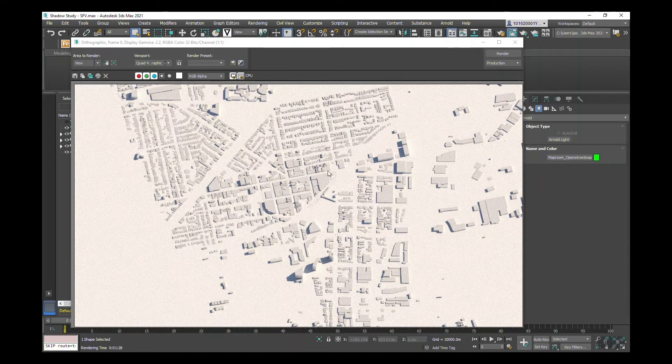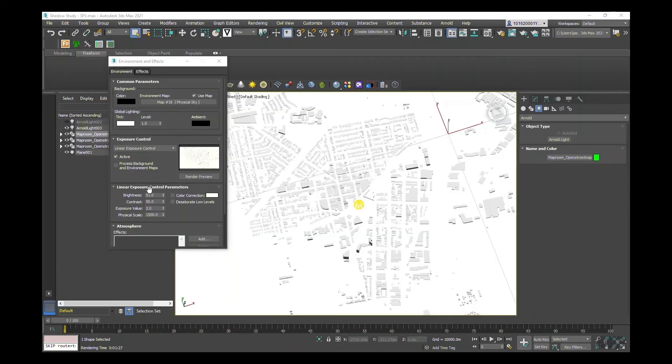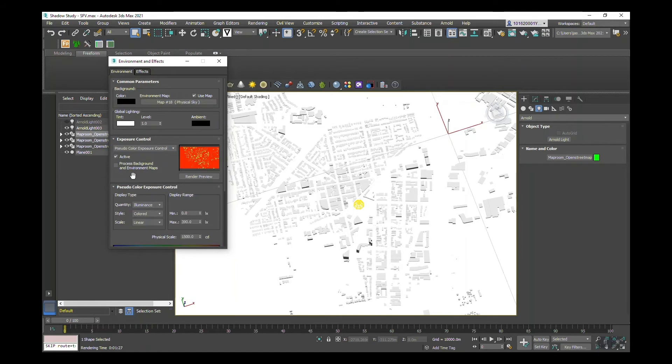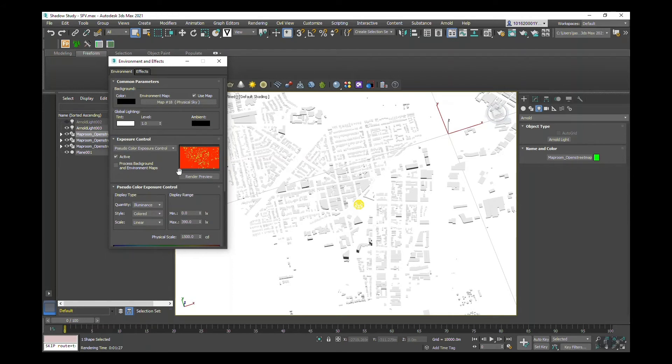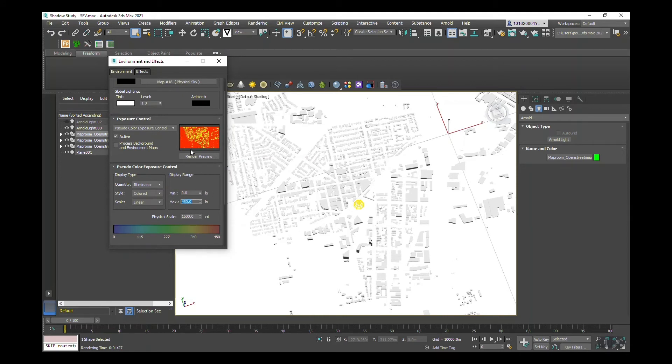Once we've changed the settings under linear exposure control parameters, we're going to go to the drop-down and go to pseudo color exposure control. You can see here that it's jumped to like a red heat map. Now I'm just going to adjust some of the settings for our sky view render.